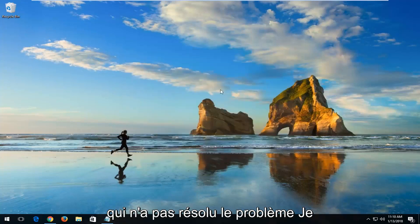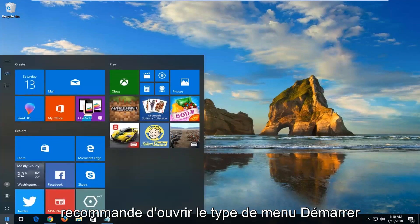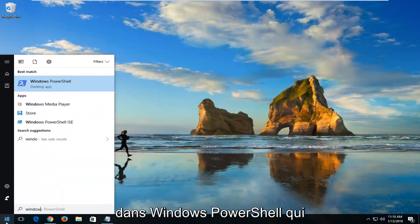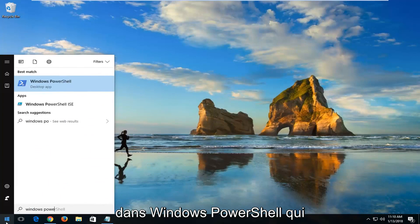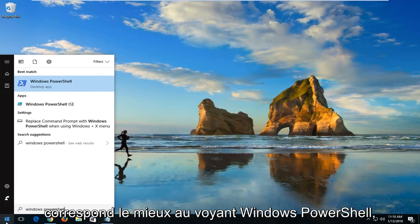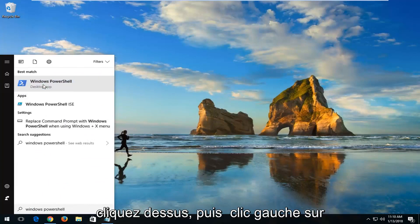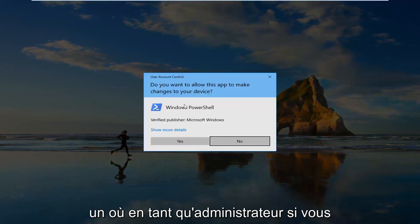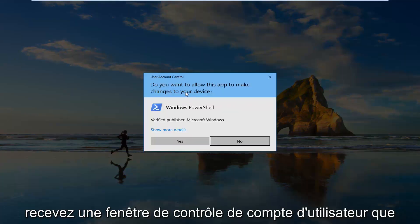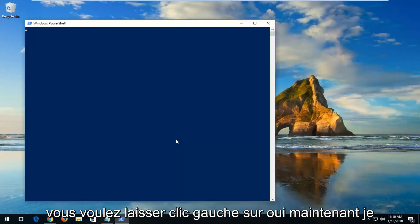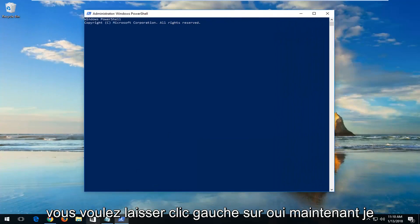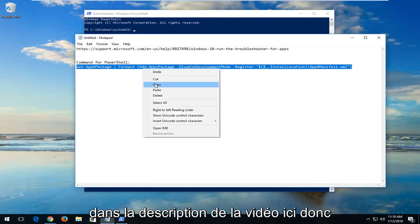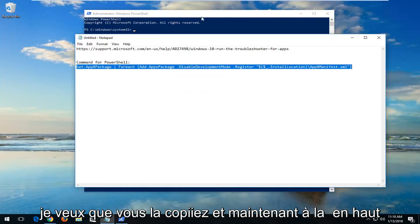Now if that did not resolve the problem, I'd recommend opening up the Start menu. Type in Windows PowerShell. The best match should say Windows PowerShell. Right-click on it and then left-click on Run as Administrator. If you receive a User Account Control window, you want to left-click on Yes. I'm also going to have a PowerShell command in the description of the video, so I want you to copy it.